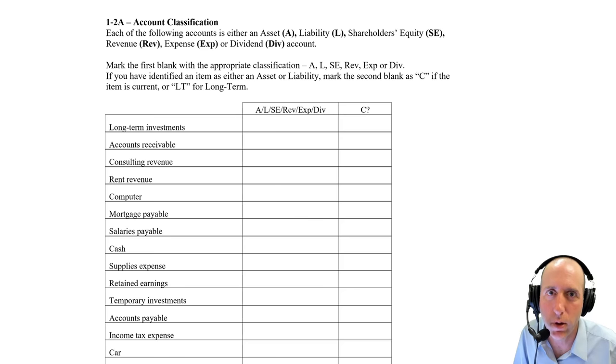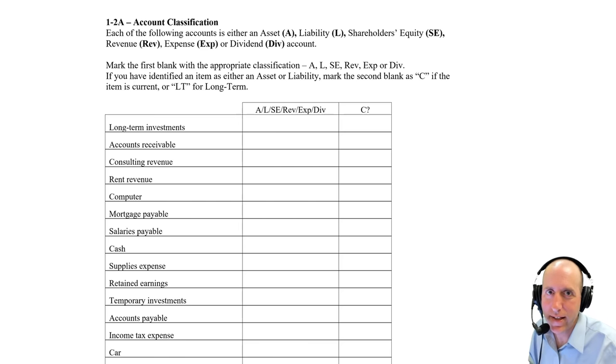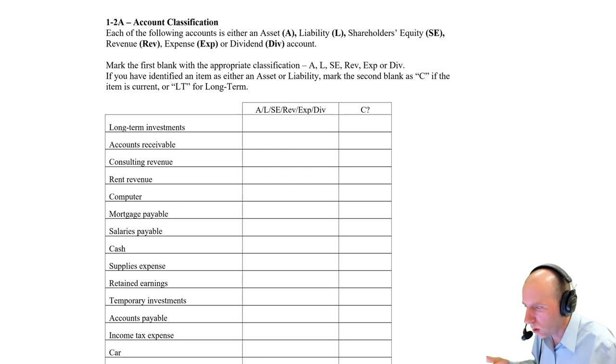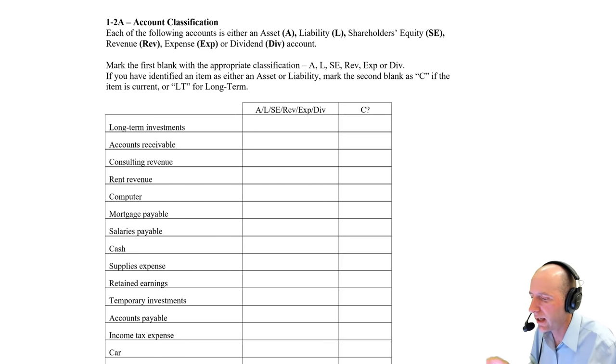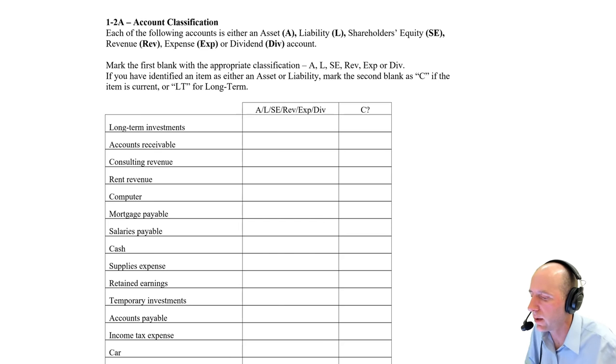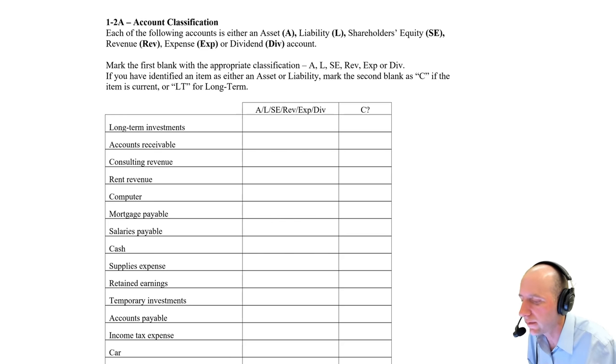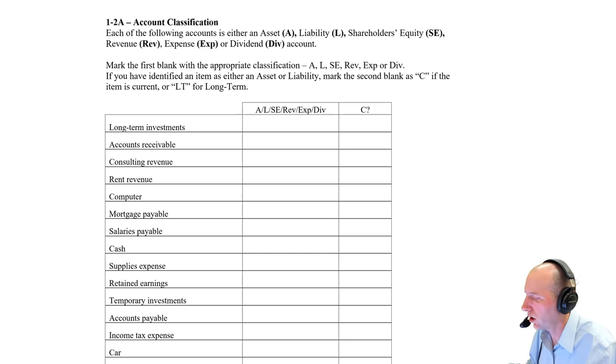So one year is our distinguishing line between current and long-term. I've rambled long enough. Let's get started. We just work our way down the list, identifying it as asset, liability, shareholders' equity, revenue, expense, or dividend. And is it current or long-term?